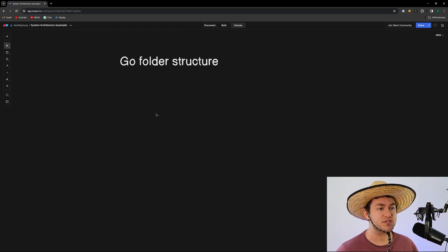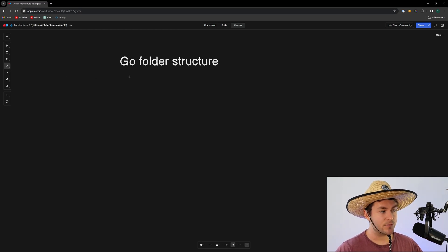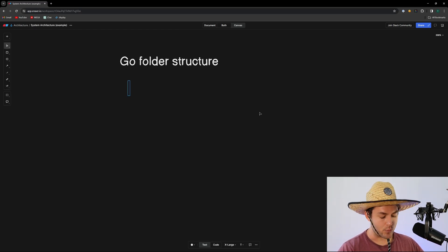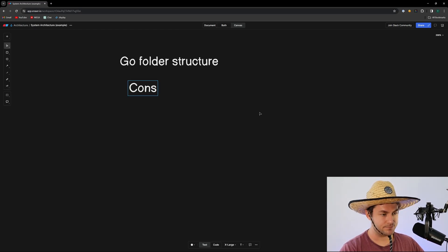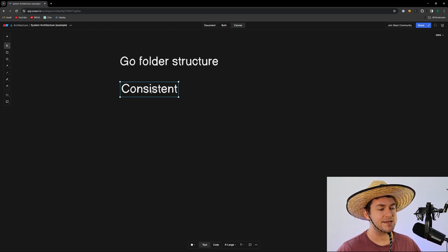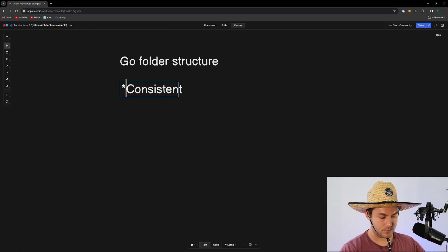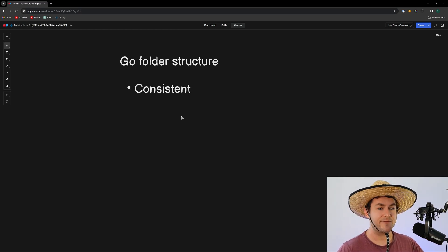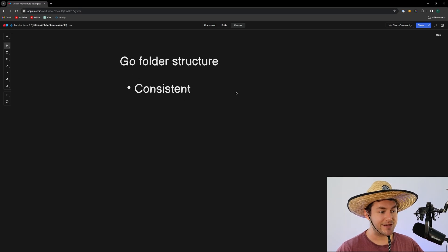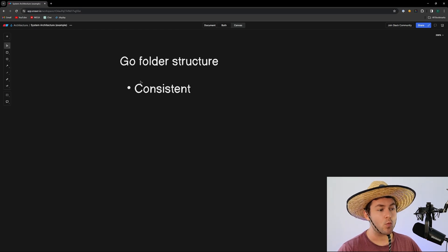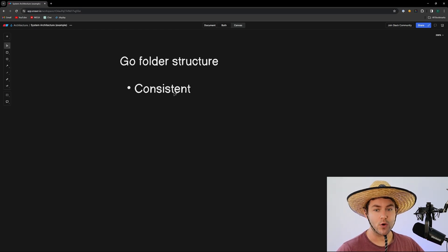There are a few things that I want in a folder structure. The number one thing I want is for it to be consistent — everything I want to do, I want to be able to do in a way that is predictable. So if I want to create a new route, there's a strategy for that. If I want to create a new service or make a new database call, there's a strategy for that too. My application needs to be consistent so anybody else can easily predict what is going to happen and how they should work on it.